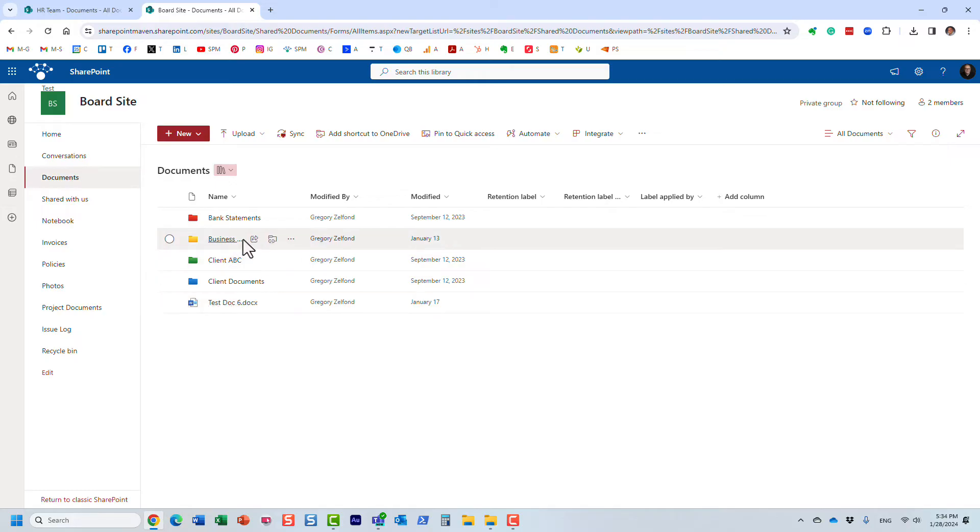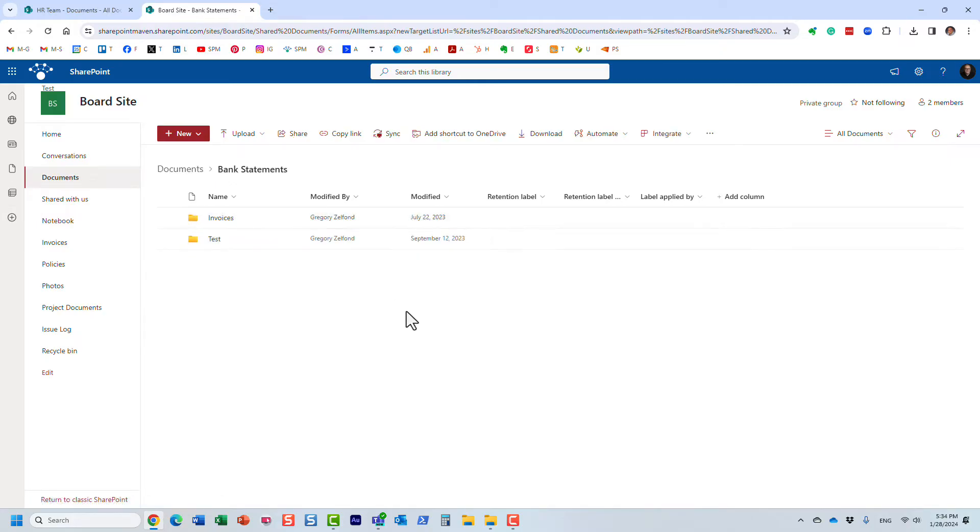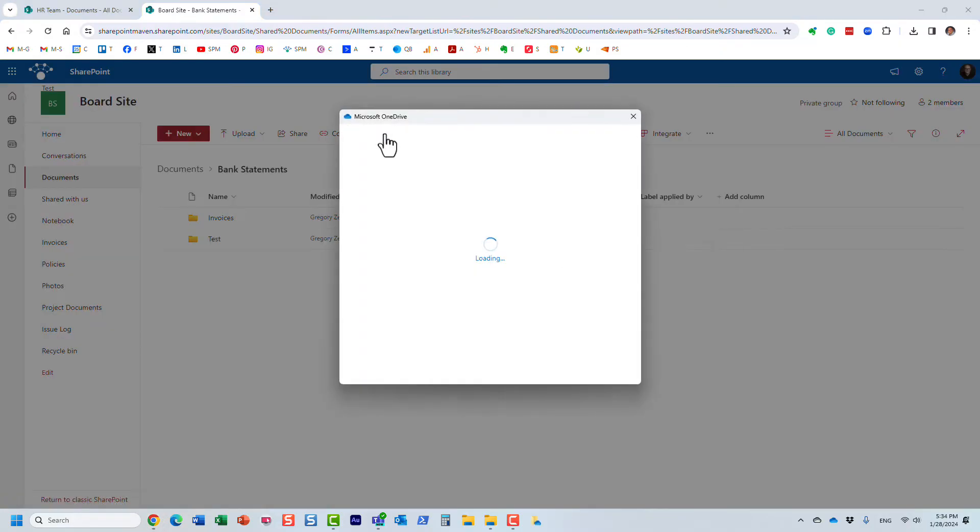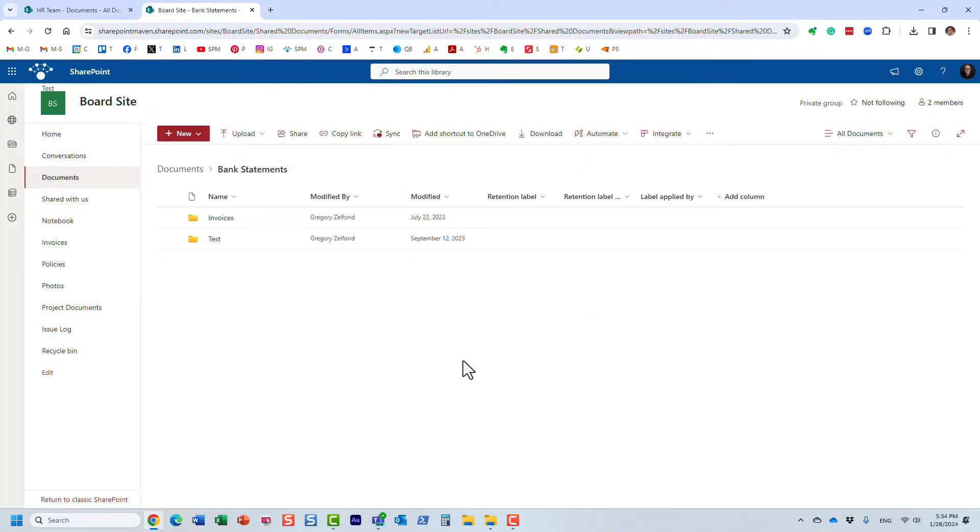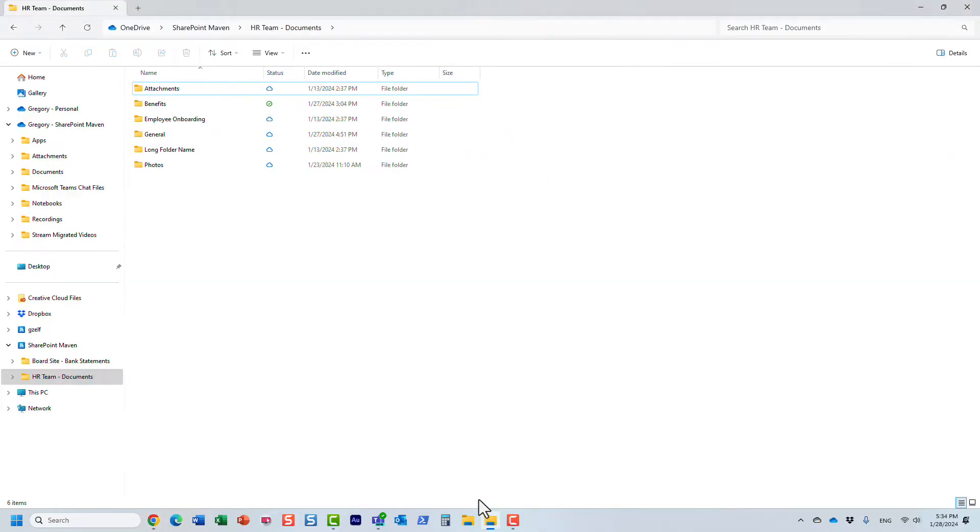Now I'm going to go inside one of these folders. I'm not on the top level, I'm going to go inside one of the folders and I'm going to press the sync button here.